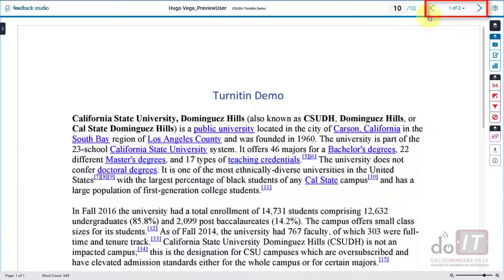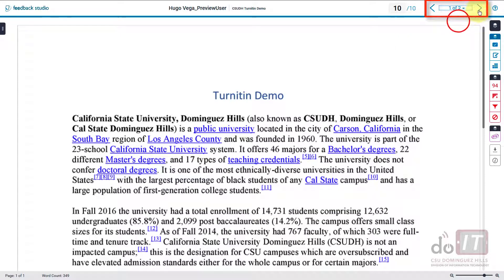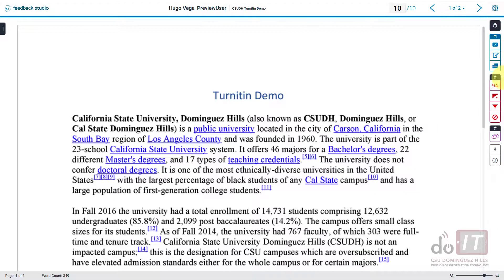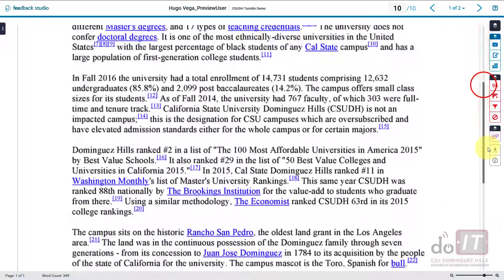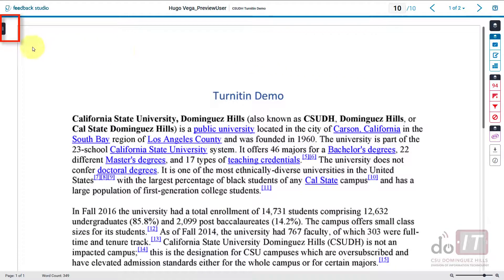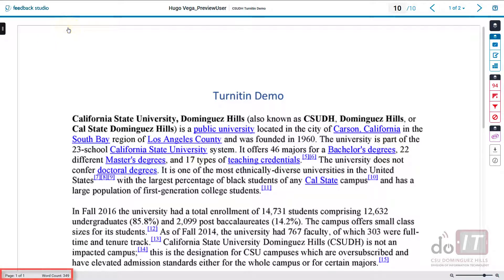To move between student submissions, use the submission navigation arrow buttons or the drop-down list. Next to those buttons is a question mark icon which can access Turnitin's online help. To scroll through the document use the scroll bar, or alternatively jump between pages using the thumbnail pane on the left. To view the document's page length and word count, look to the lower left. To zoom in and out or fit the document to the window, use the buttons on the lower right.